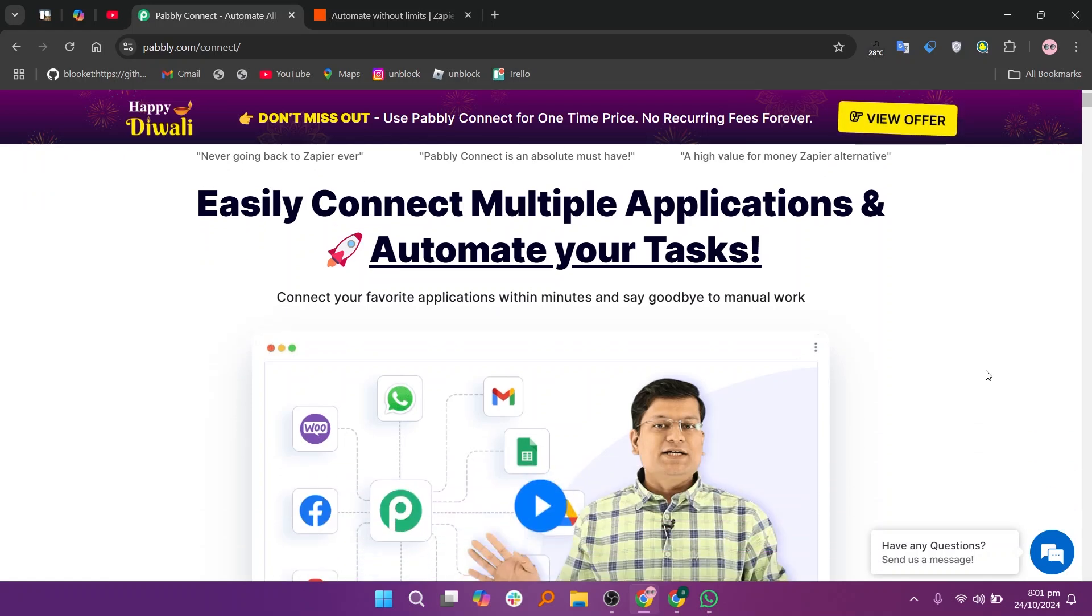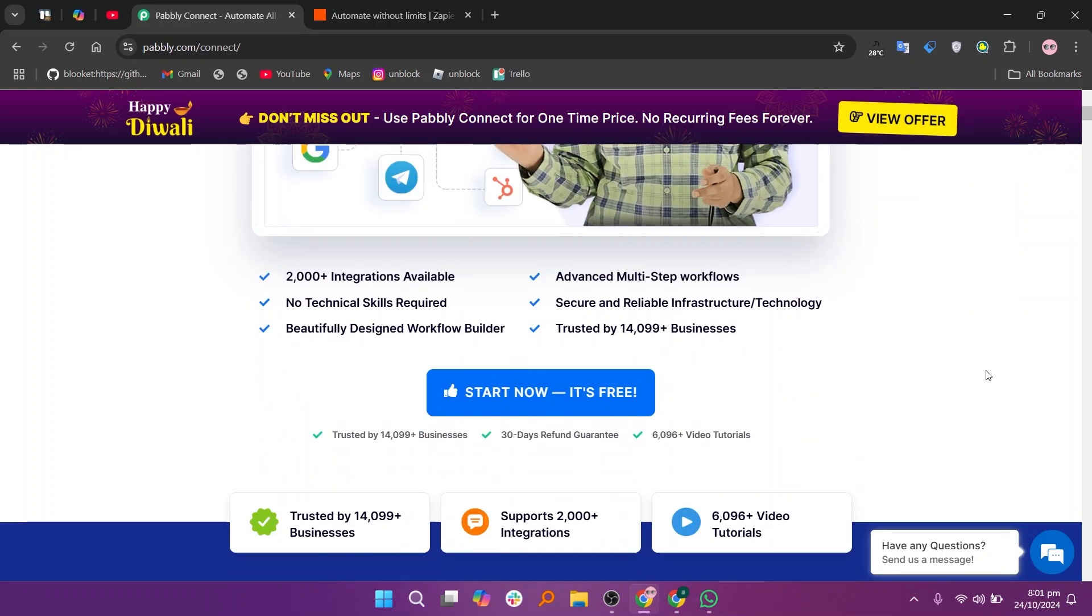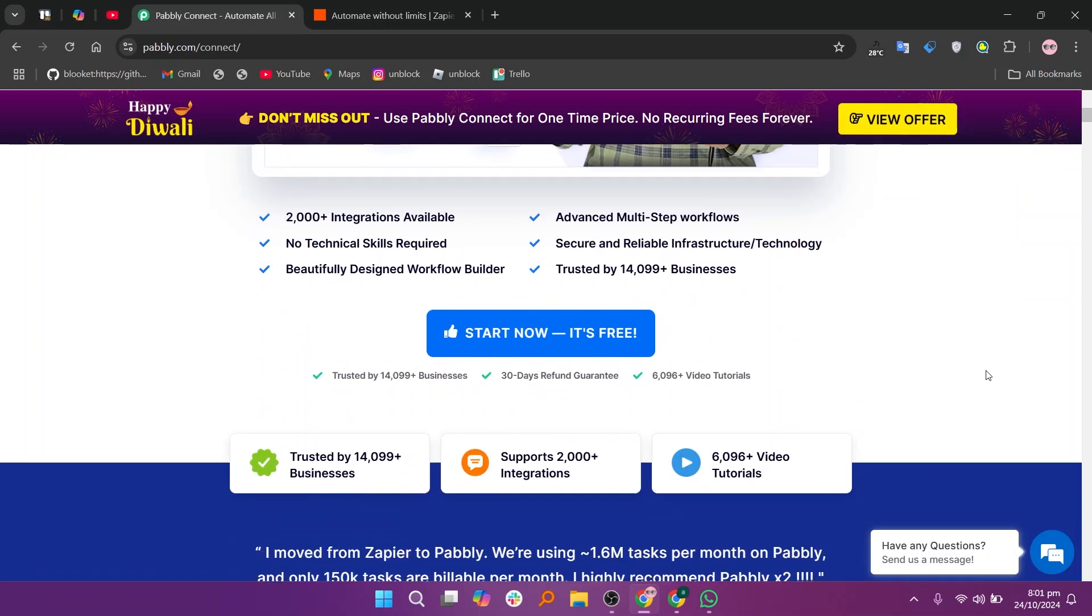Pabbly Connect and Zapier are both powerful automation tools that cater to different needs. Pabbly Connect is well regarded for its affordability, user-friendly interface, and strong customer support.